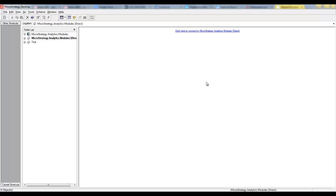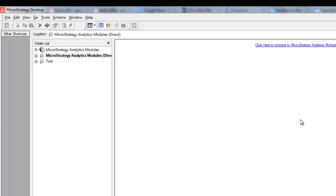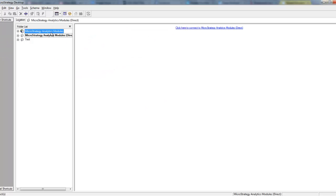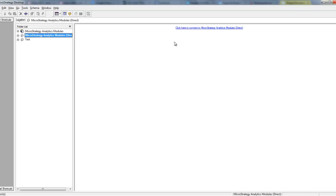When you first install MicroStrategy and open MicroStrategy Desktop, you can see two example project sources. The project sources will contain MicroStrategy projects, which contain a lot of examples for your reference. Before getting into what is meant by project source and projects, I would like to explain the different architectures of MicroStrategy.